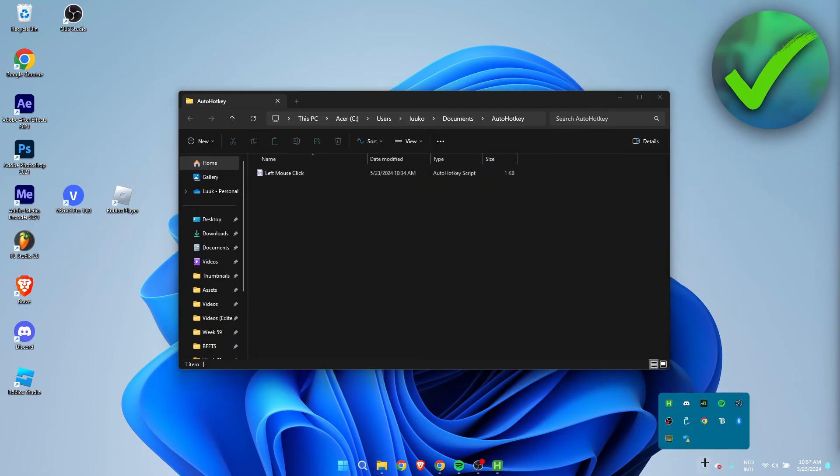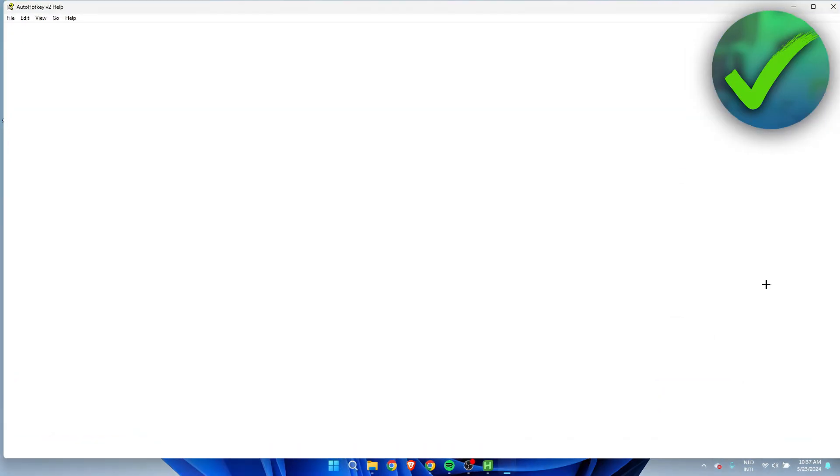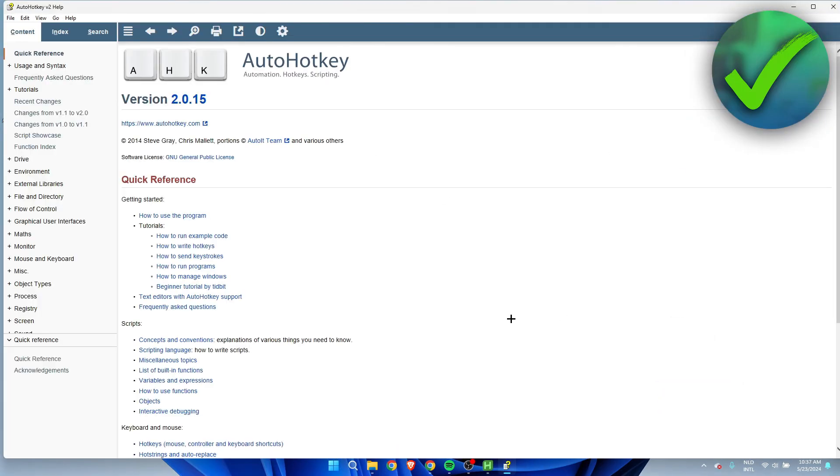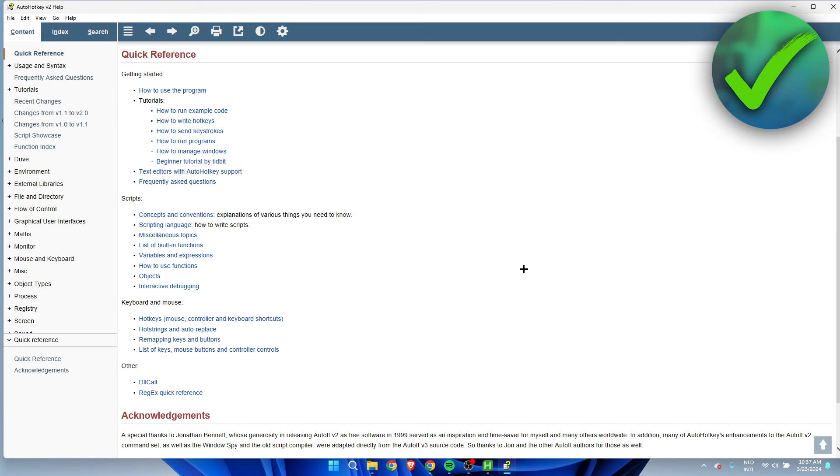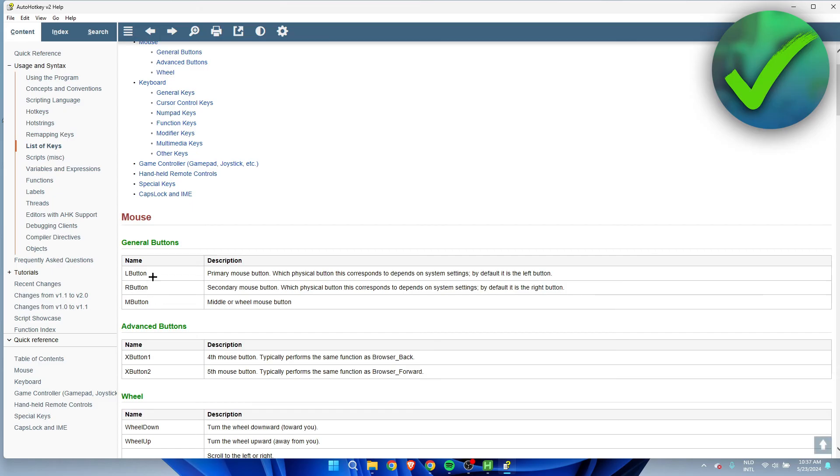What you can do is click on this arrow over here, right-click on AutoHotkey, click on Help. This will open up a help page. And if you scroll a little bit down, here under the Keyboard and Mouse section, you can see List of Keys. Now if you click on here, we can see what everything is called.